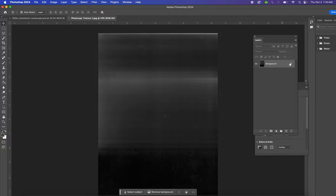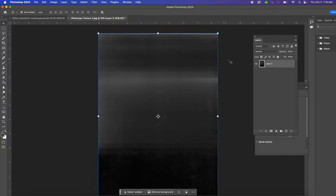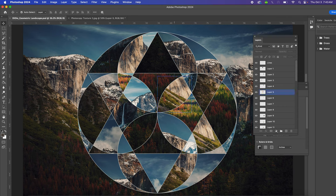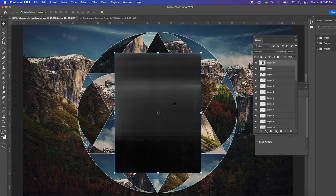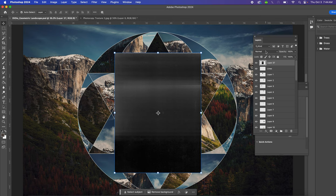Then you're going to select this layer. Let's unlock it by clicking the padlock in your layers palette. We're going to do Copy (Command C), we're going to go back over to your geometric landscape and do Paste (Command V).